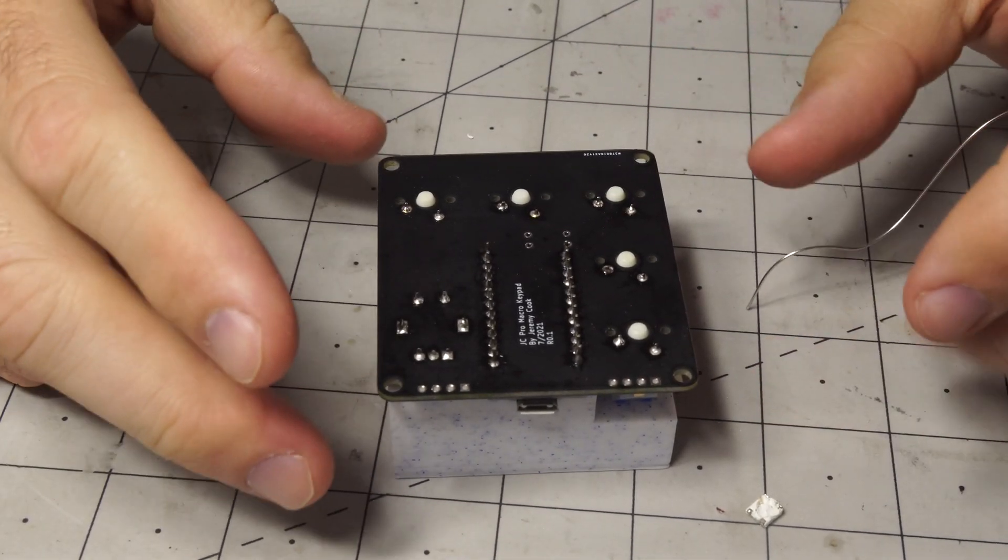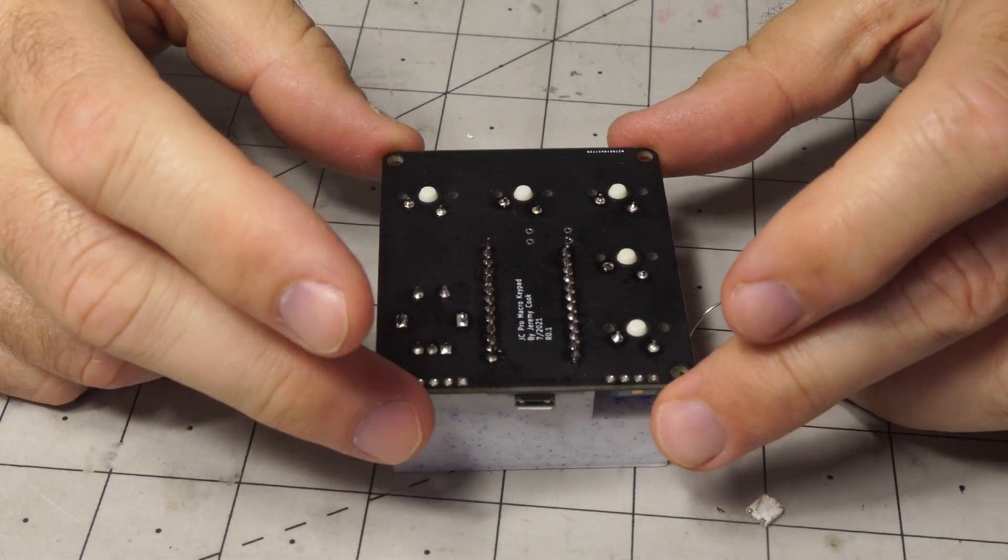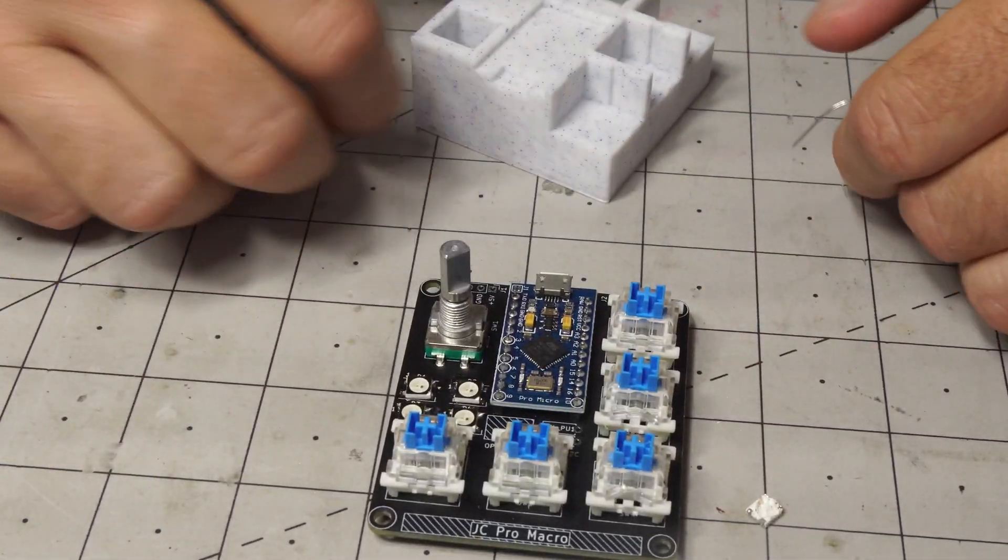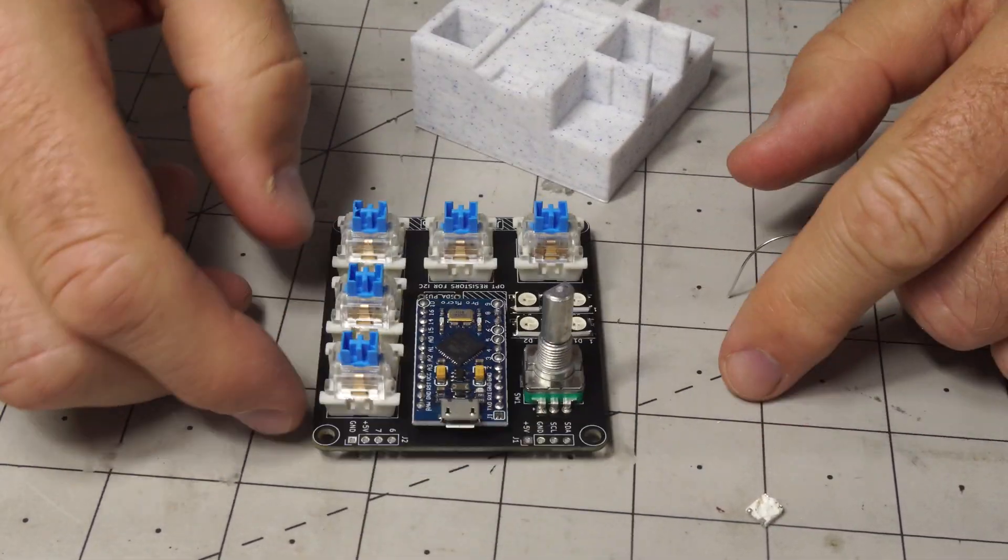And I got everything connected and all you got to do now is just flip it over. Look at that. Perfect.